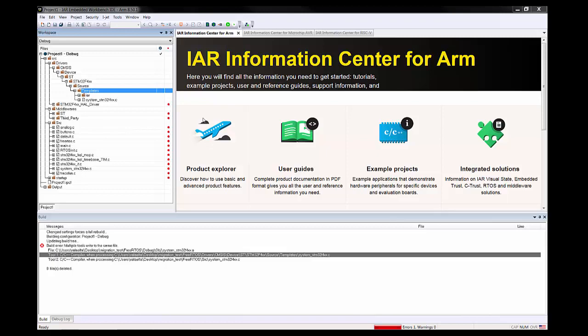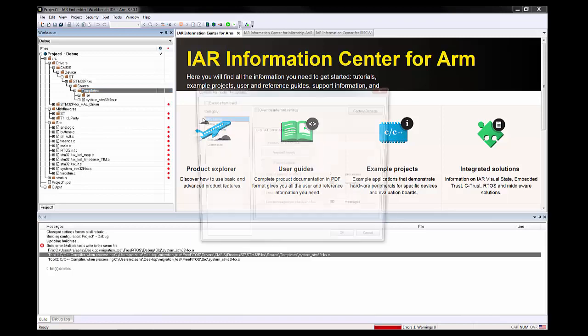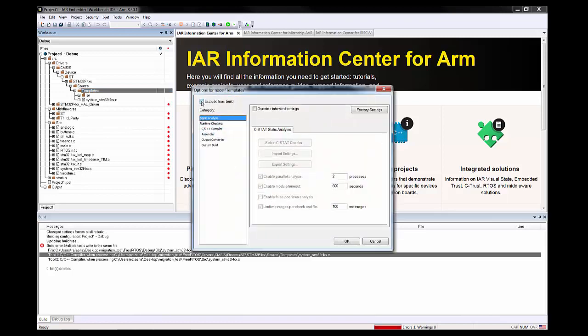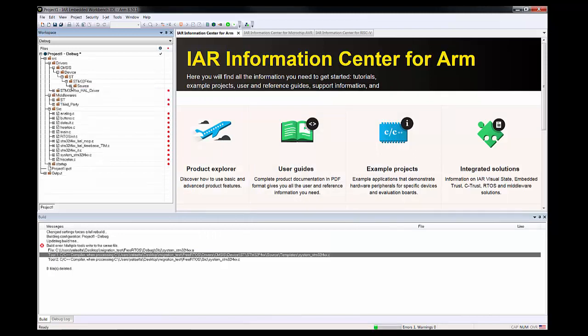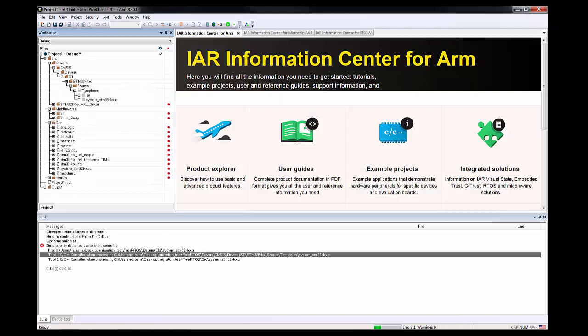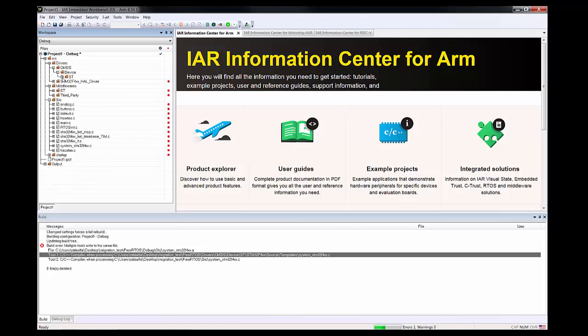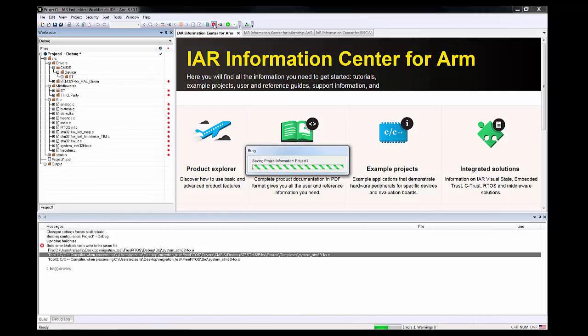It's under templates. We don't want to use that, and I can just exclude it from the build. This might be very common—in the project folder you might have some files that are not really being used during the build, so either you clean it in advance or you just exclude it from the build.